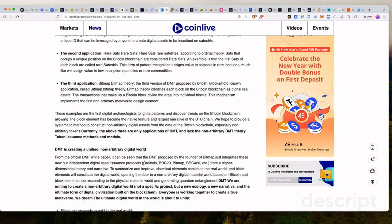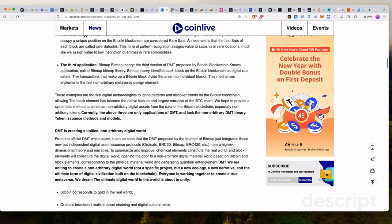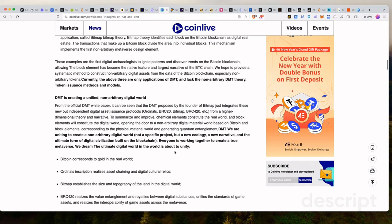To summarize and improve, chemical elements constitute the real world and block elements will constitute the digital world, opening the door to a non-binary digital material world based on Bitcoin and block elements, corresponding to the physical material world and generating quantum entanglement.